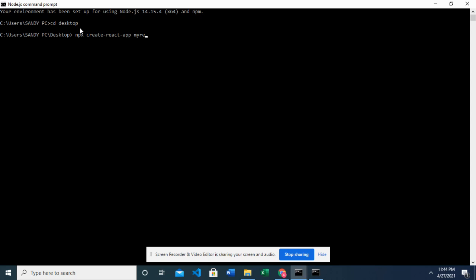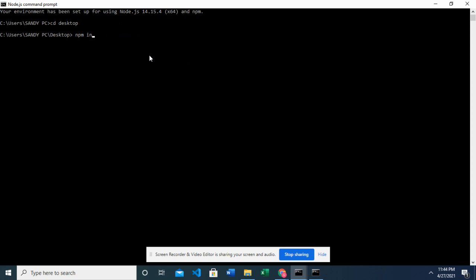And by the way, before you do this, if you're running React for the first time, you should type npm install -g create-react-app. So you're supposed to do this first if you are running React for the first time because this will initialize create React app for your PC globally. The G there means globally. This is going to install create React app on your PC globally.